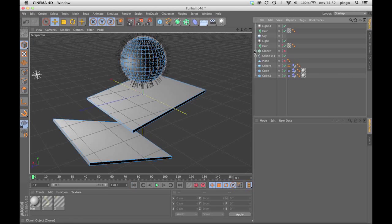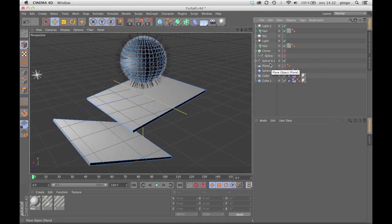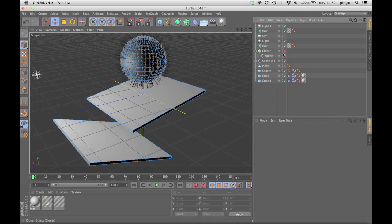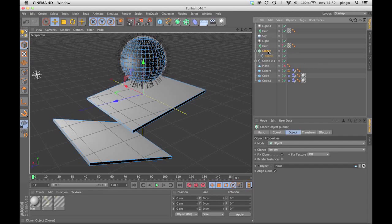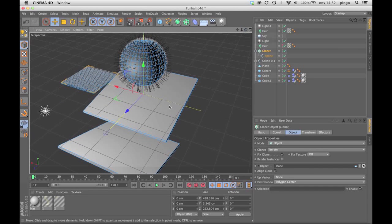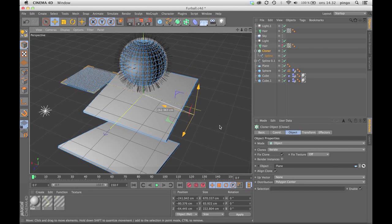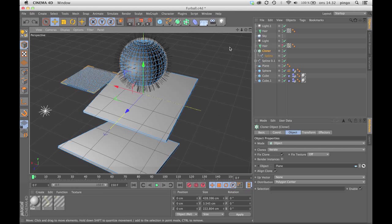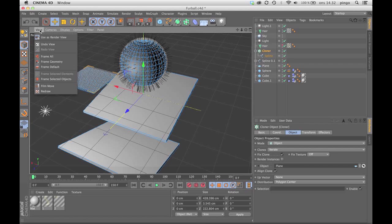So back in this other scene, the only thing I did was I projected these splines, the hair splines guide splines, onto the sphere and I froze them. So I'm kind of breaking the procedural cycle here, but I had to do that in this case.